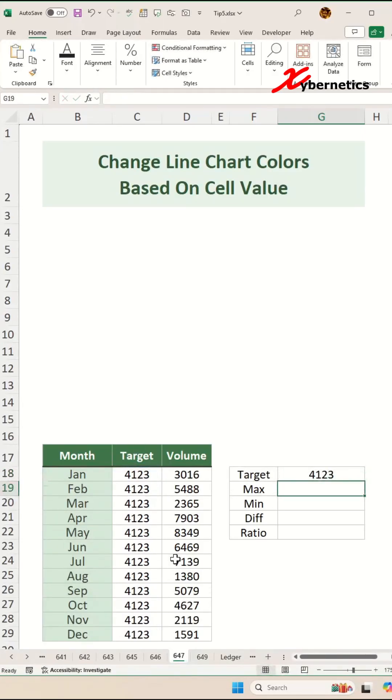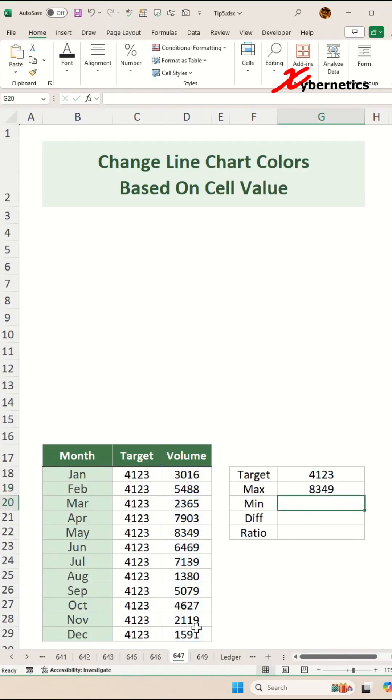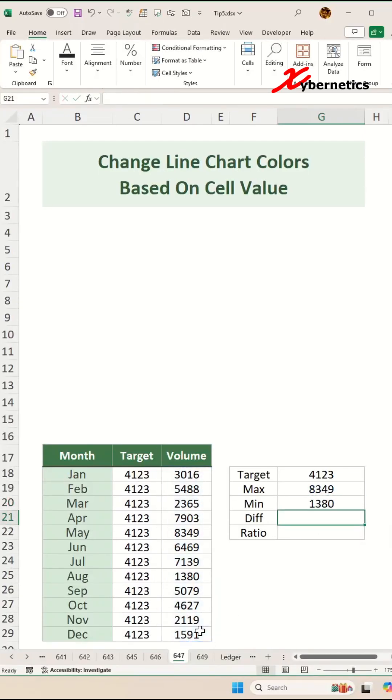To get the maximum, we're going to say equal MAX open parenthesis and highlight the volume column. And to get the minimum value, we're going to say MIN function and select the volume column.